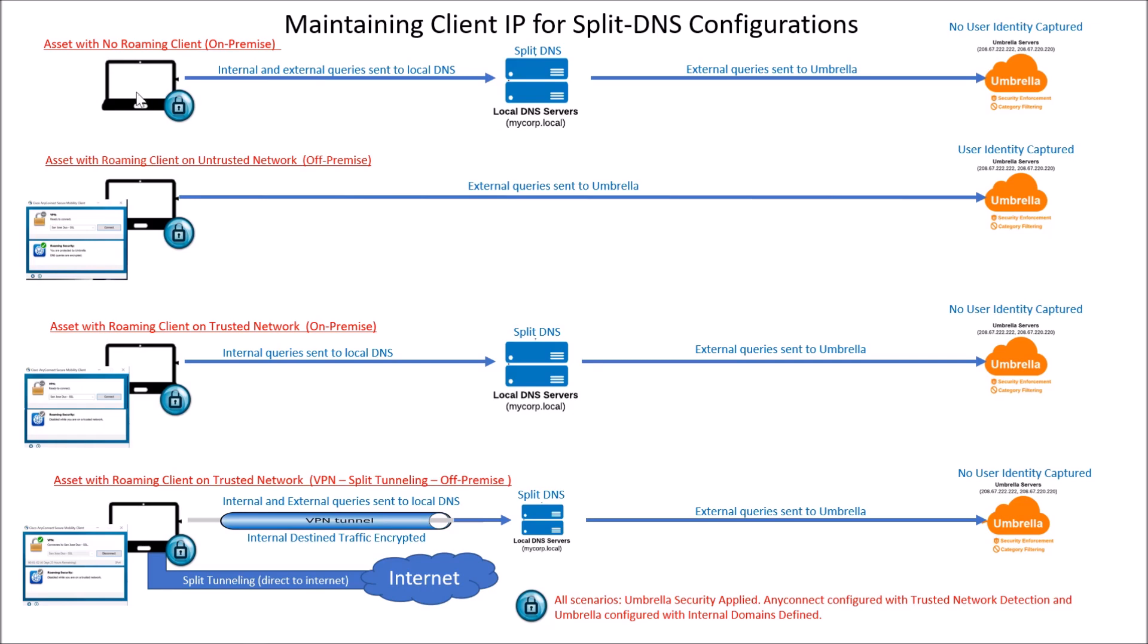So assets with no roaming client on-premise. This one's easy and we're not going to focus on that. That's always going to hit the internal DNS server and recurse to Umbrella for security.